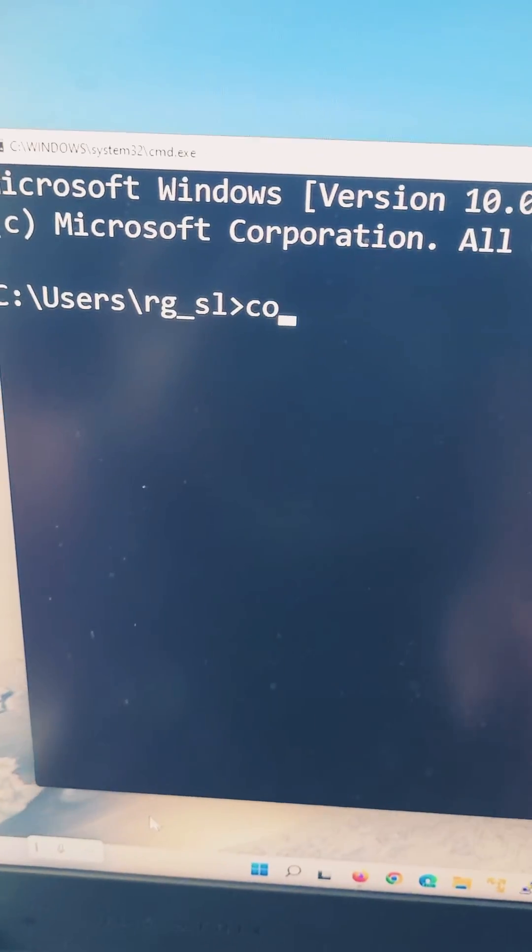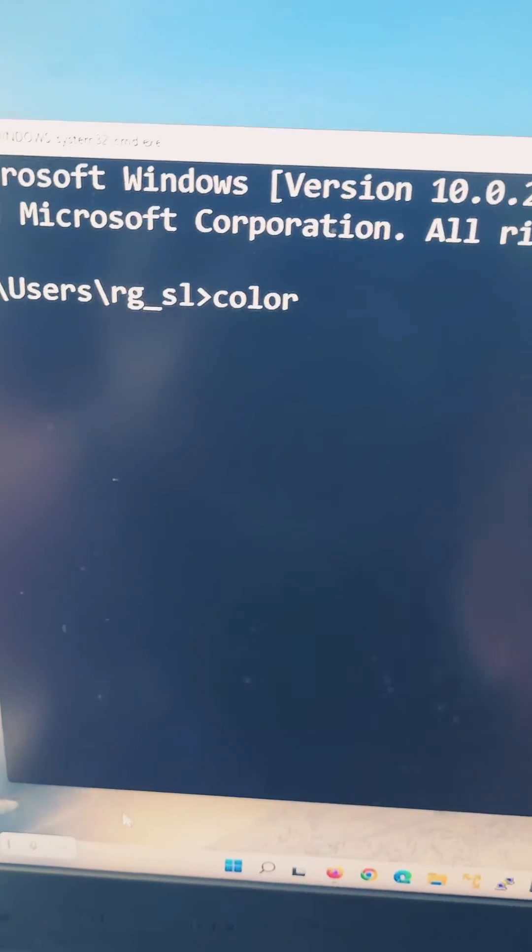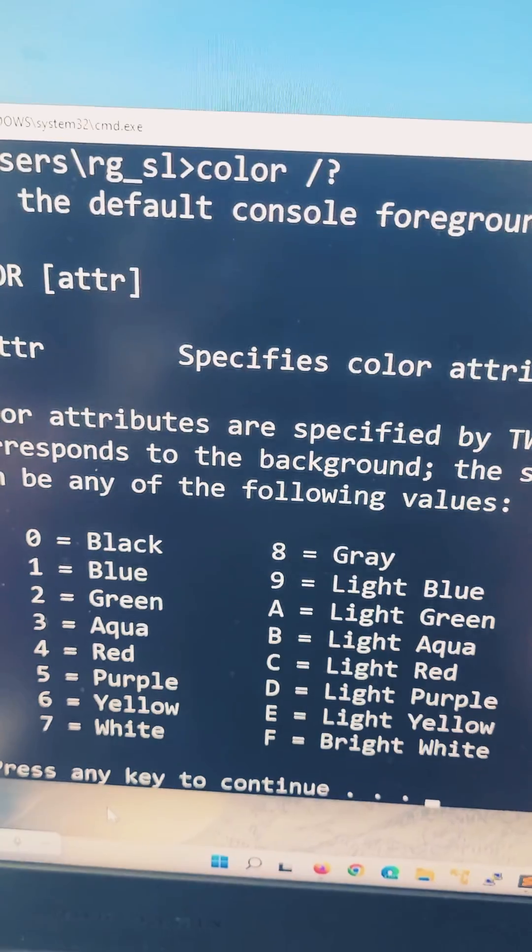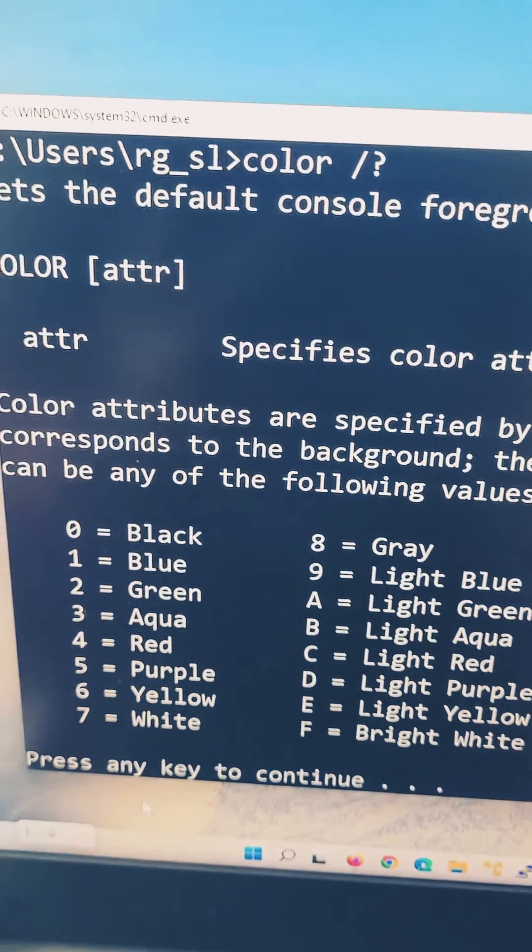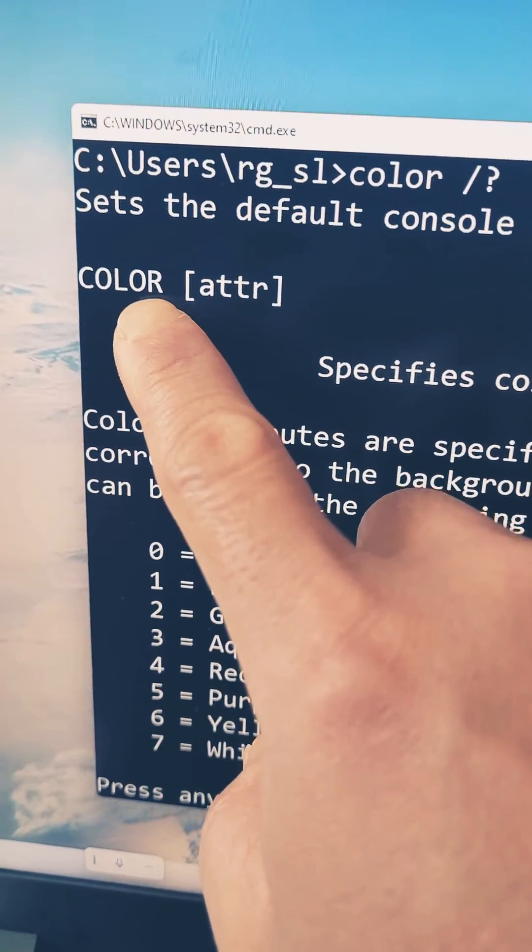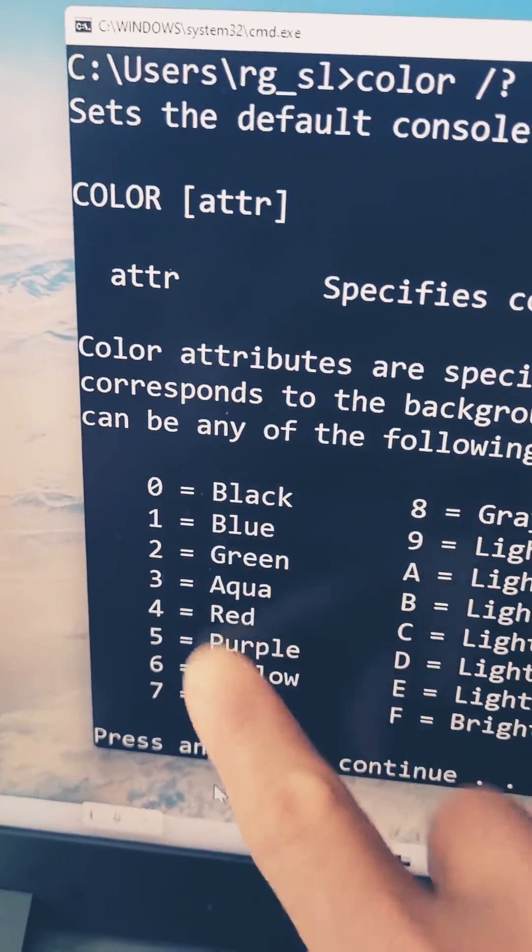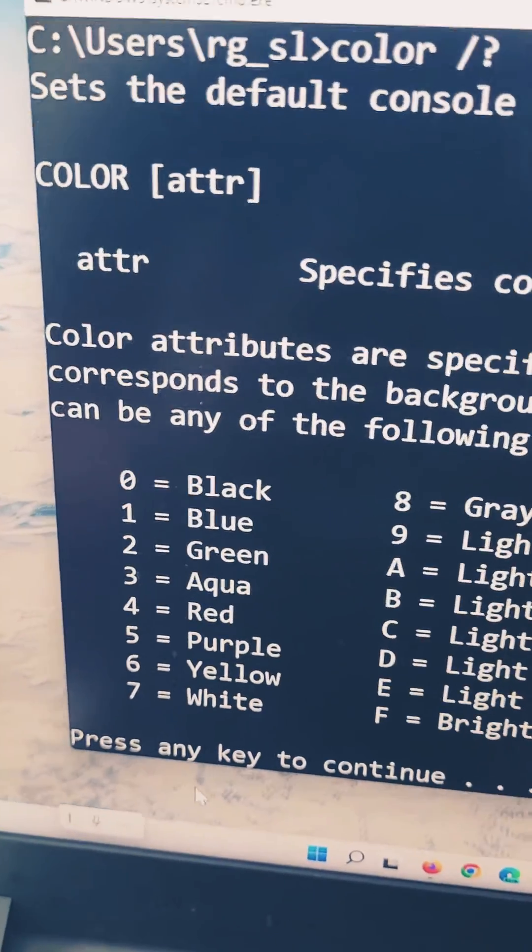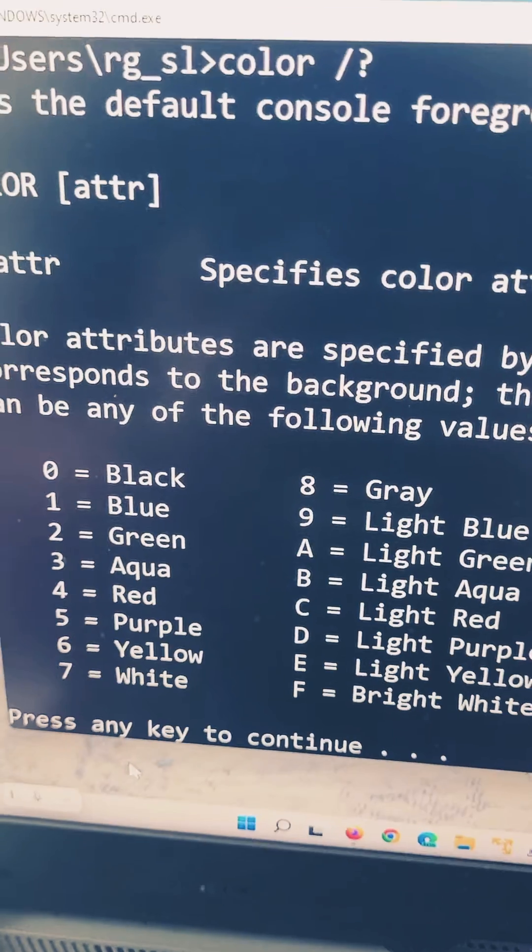Type COLOR /? (slash question mark). You'll be entering the word COLOR followed by any of these number attributes.